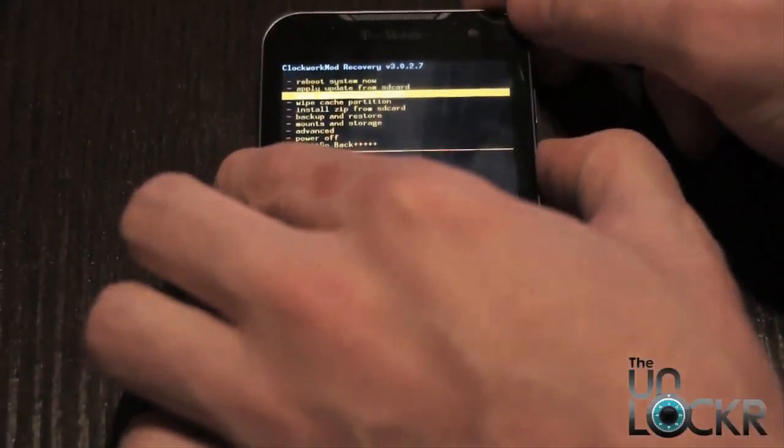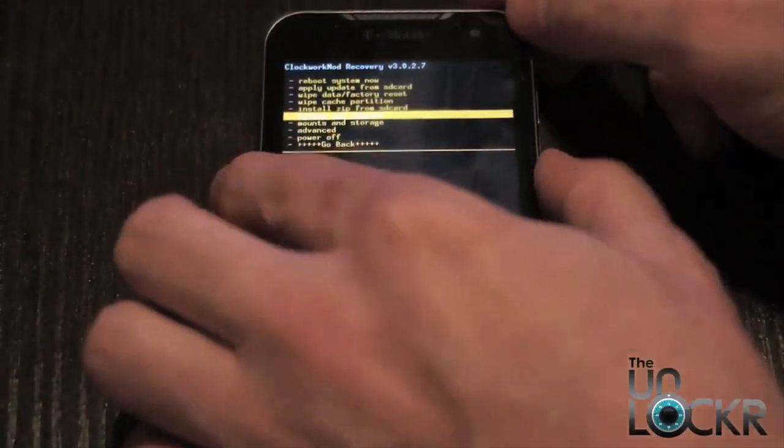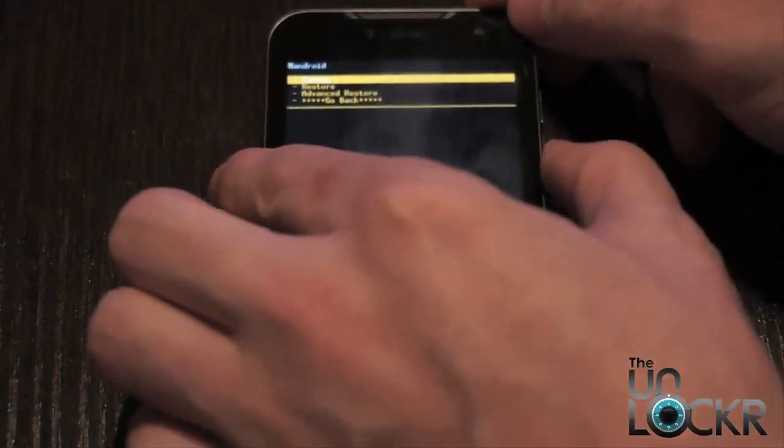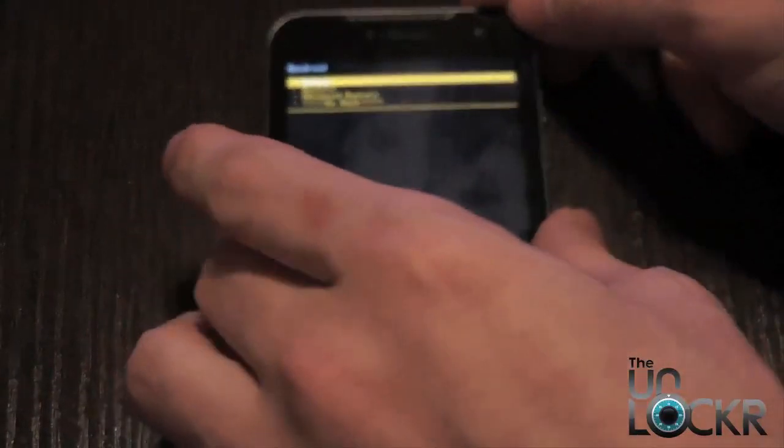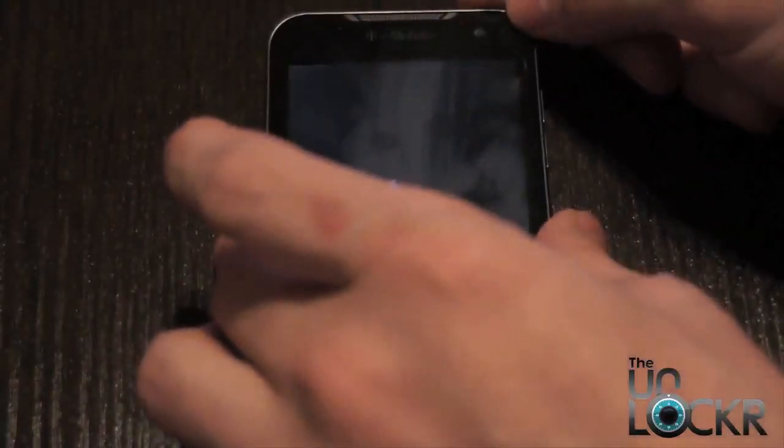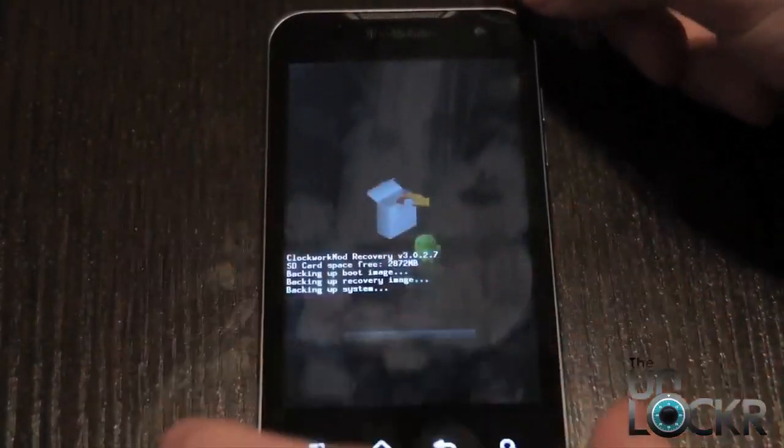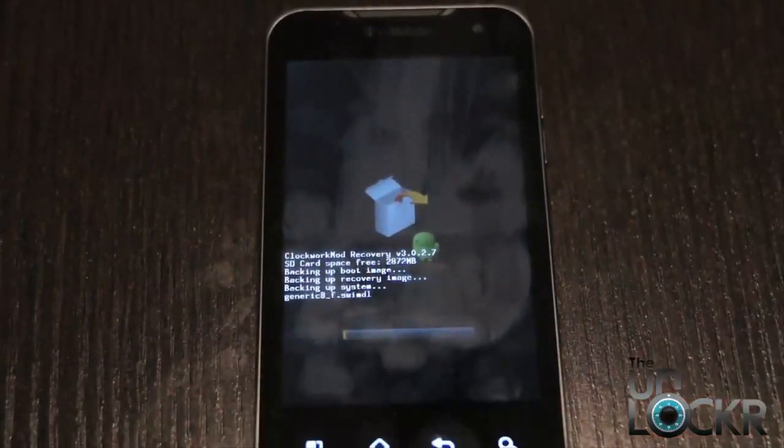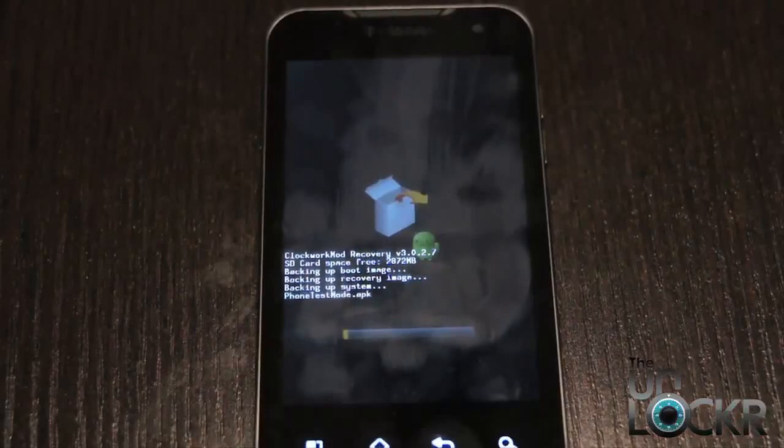We're going to scroll down to backup and restore, then hit backup, and wait for the device to backup the current ROM.